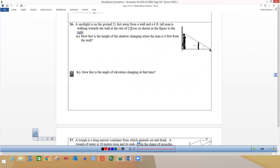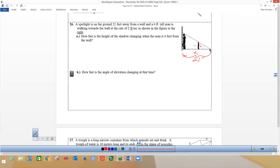On this problem: a spotlight is on the ground 21 feet away from a wall, and a six-foot man is walking toward the wall. So here's the wall and the spotlight is way over here — 21 feet away. The six-foot man is walking toward the wall at a rate of two feet per second. If I call this side x — how far he is from the light — then dx/dt equals two feet per second.